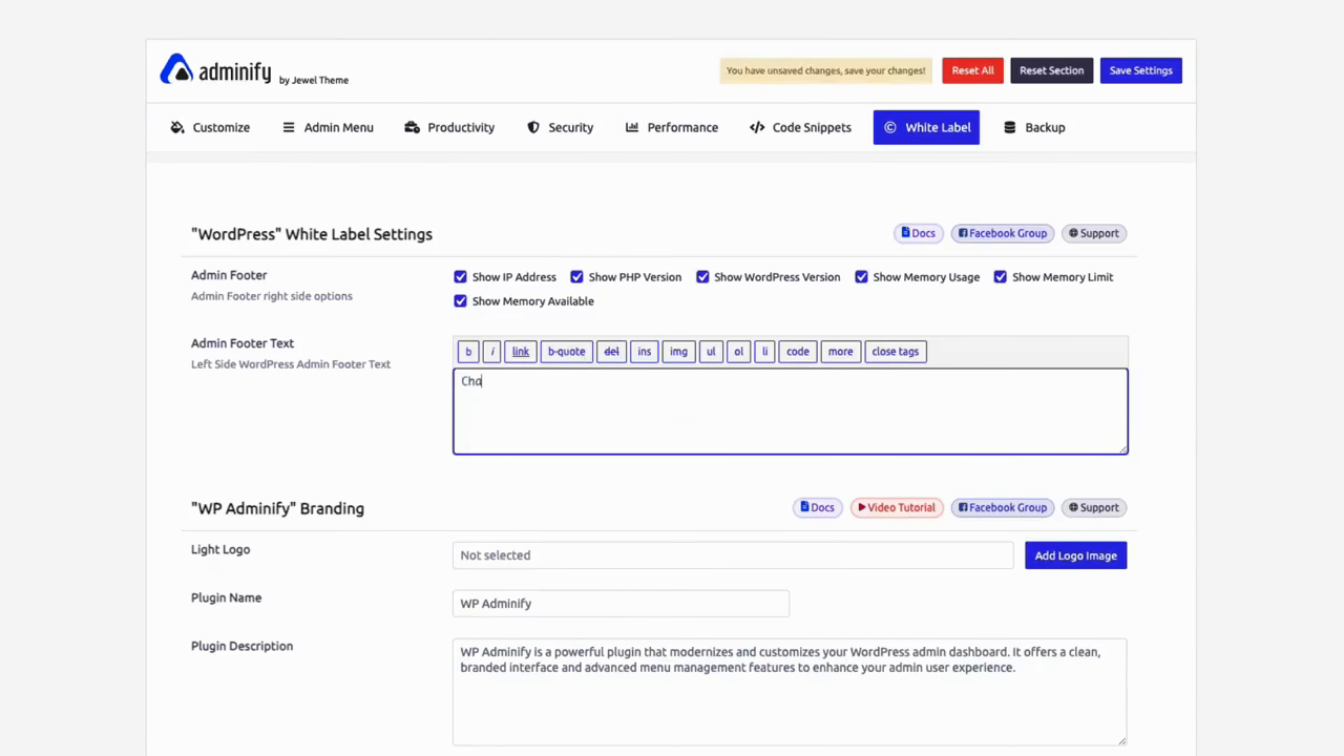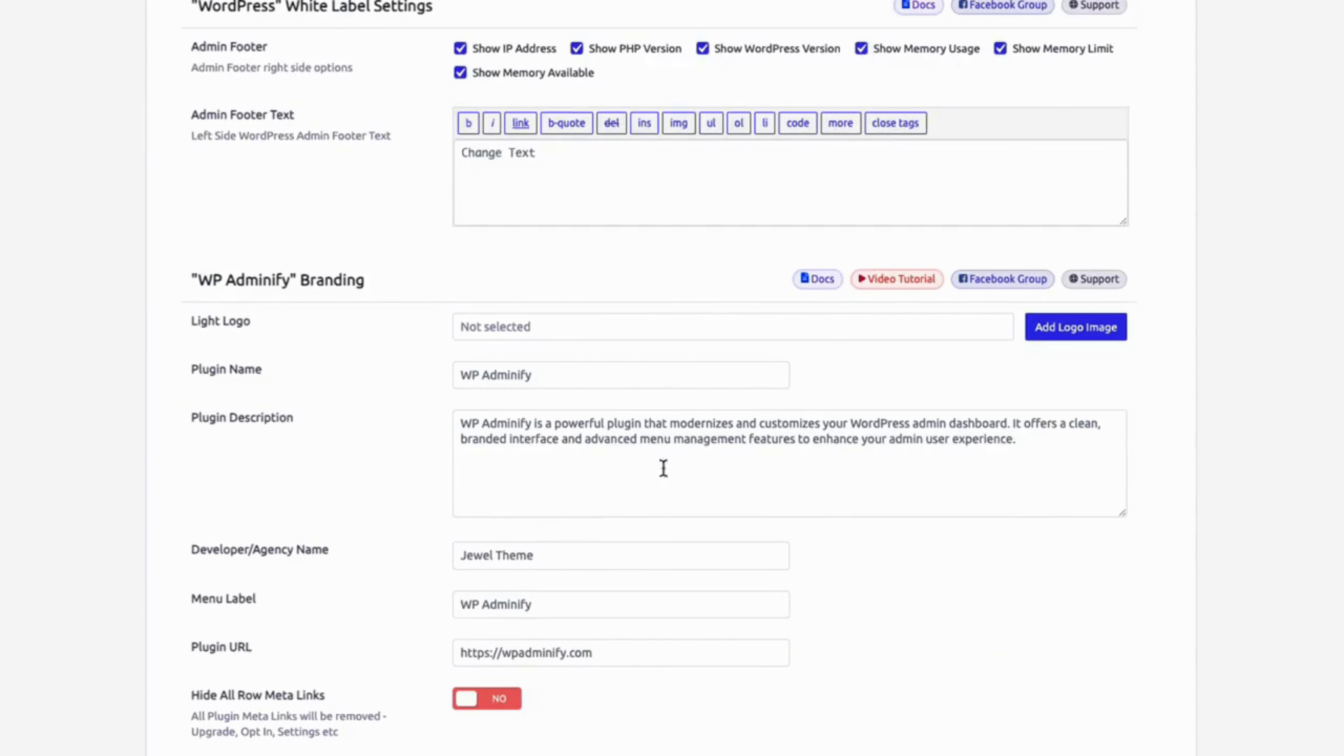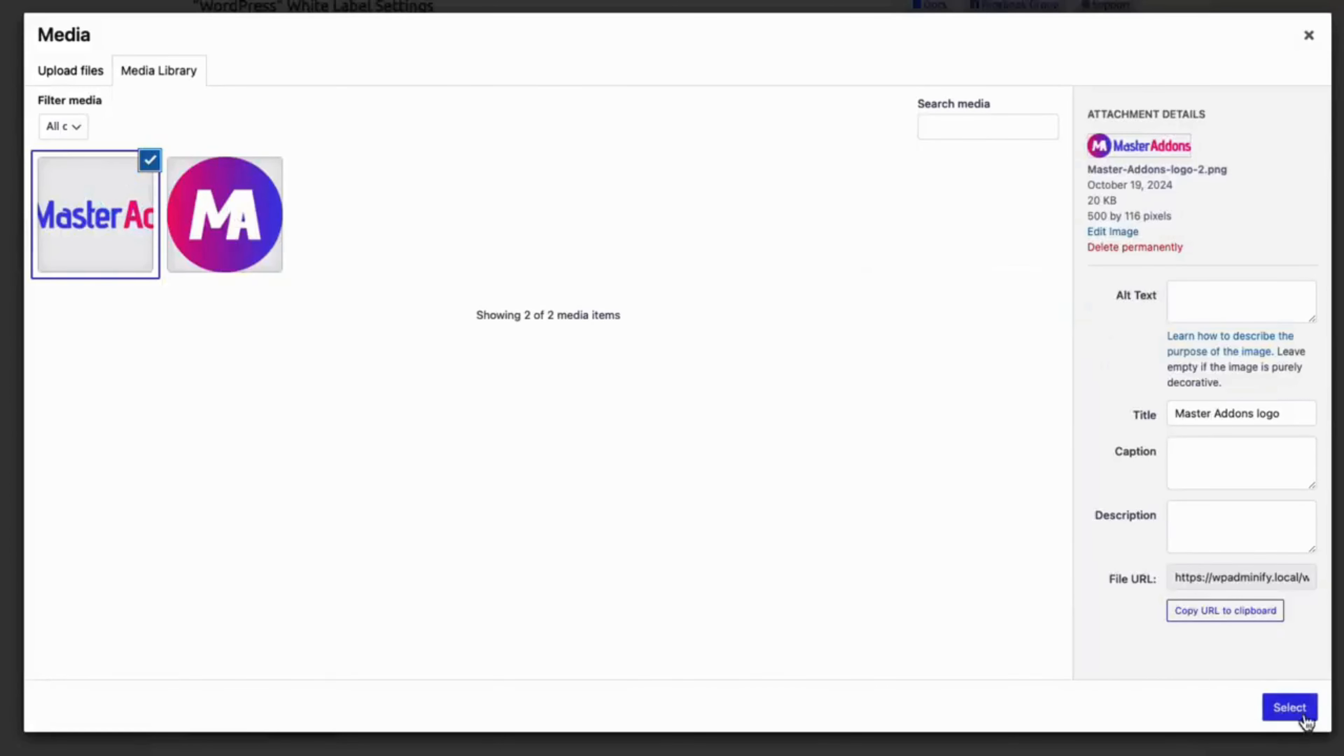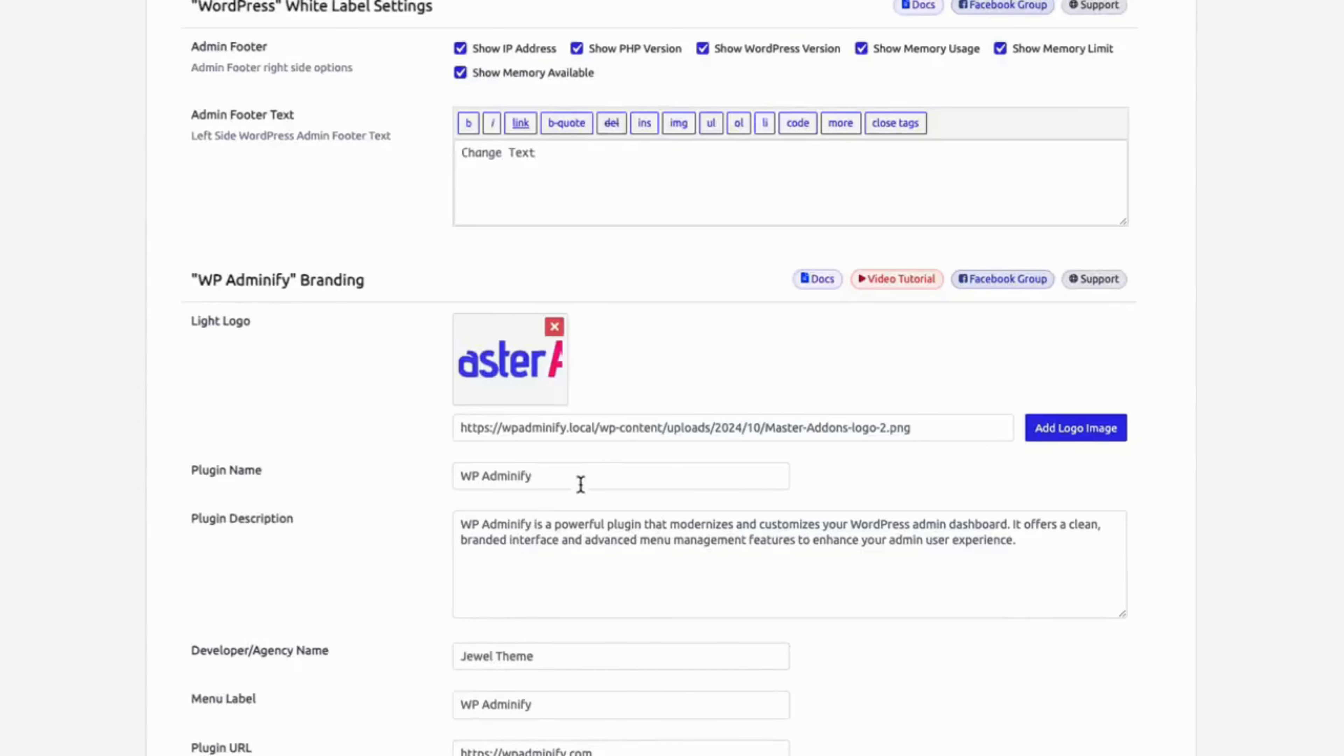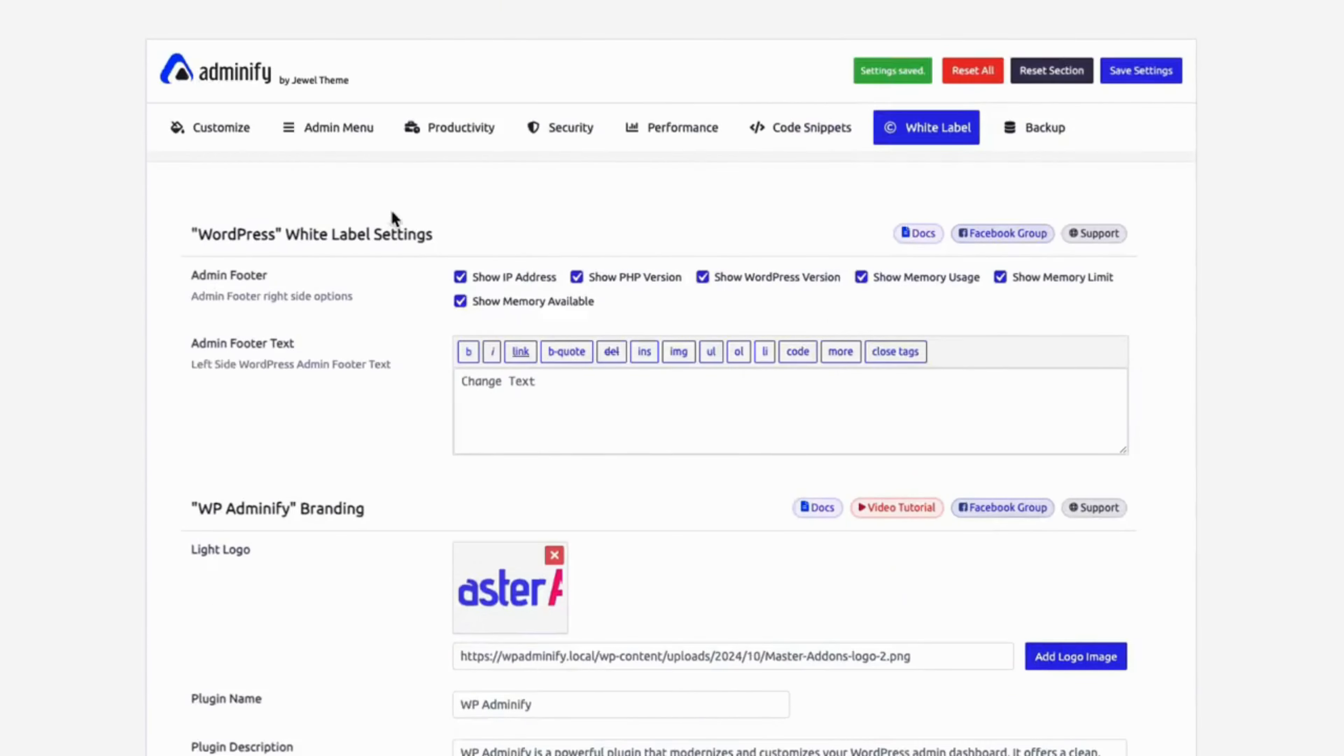Present a professional brand to your clients with WP Adminify's white label features. Customize logos and colors to deliver a seamless branded dashboard experience.